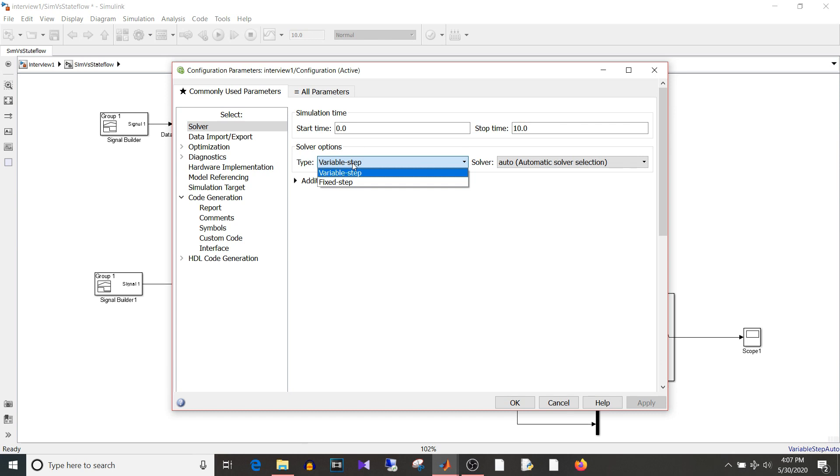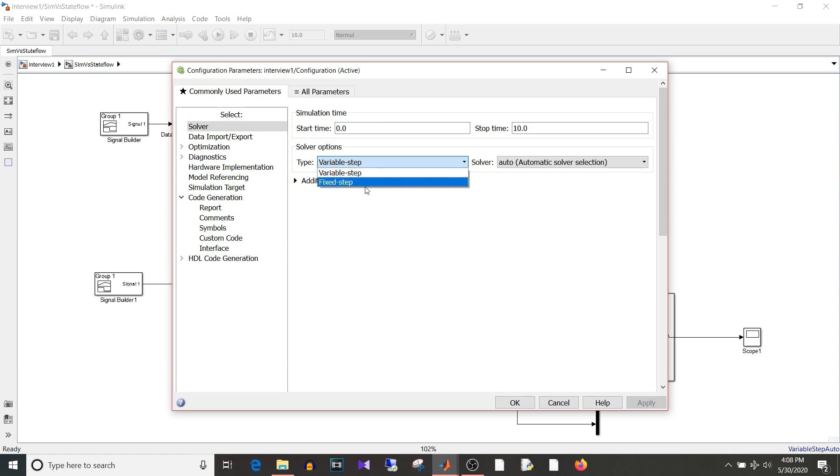Whereas fixed type solver it takes fixed interval of time step. Now the interviewer may ask which one to use for real time application and the answer is fixed type. Why?